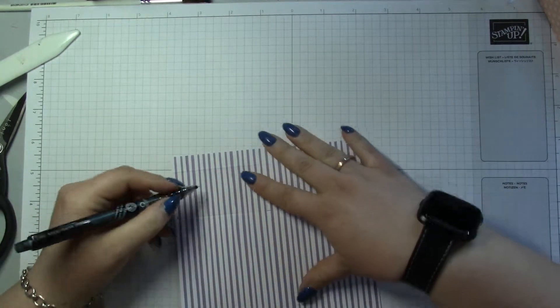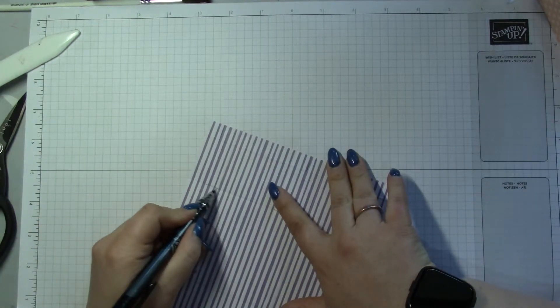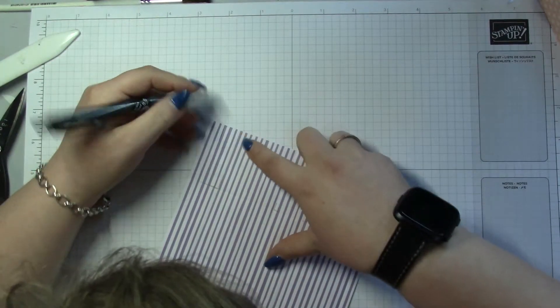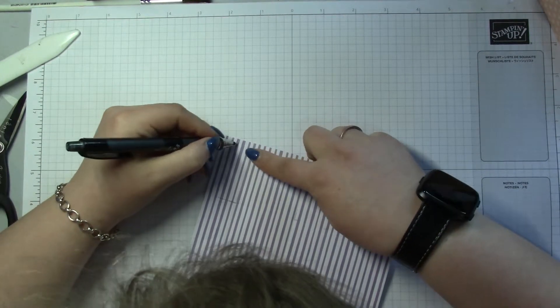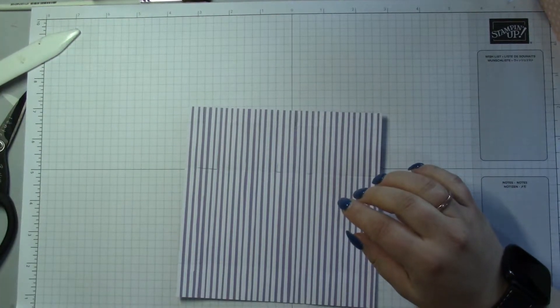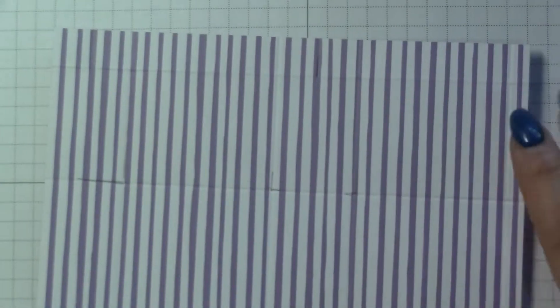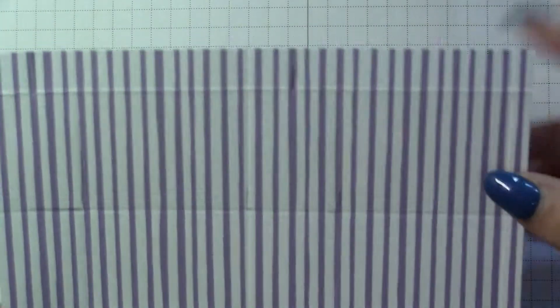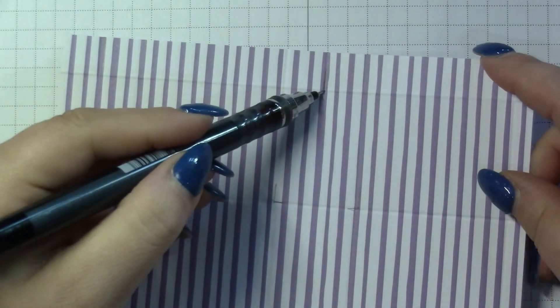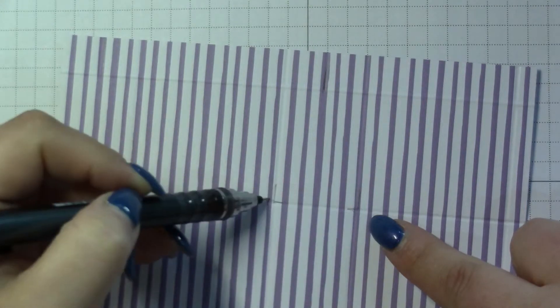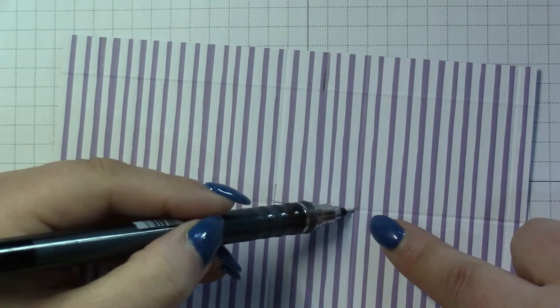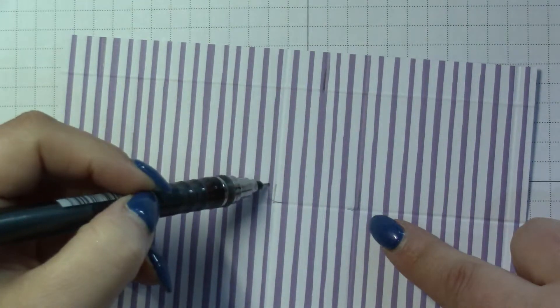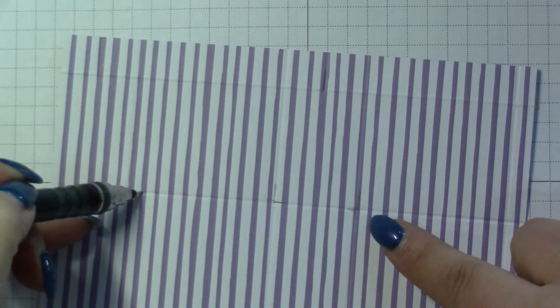Hopefully you will see that score line. So hopefully you'll see that I've got a score line there and then into that square there. I'm gonna score from there to there, there to there, and then there to there.